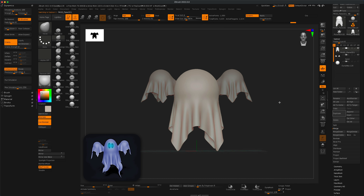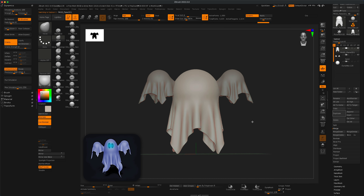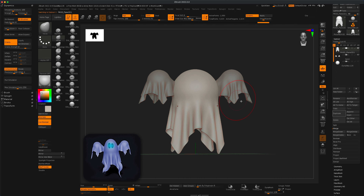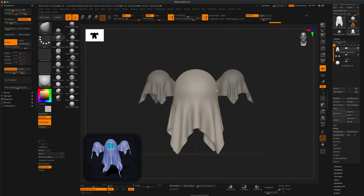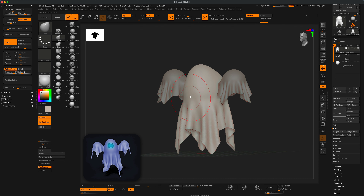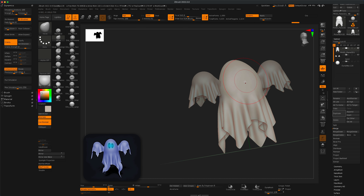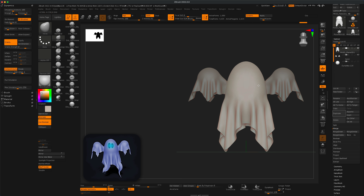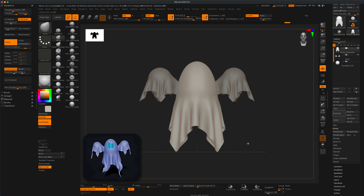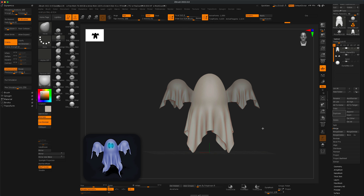Now let's grab the head of the ghost and sculpt it a little more. I'll make my brush a bit larger and press X to activate symmetry. Let's make this look more like a ghost head — maybe it doesn't need to be so round. I like something a little more pointy — a bit different from the hands.